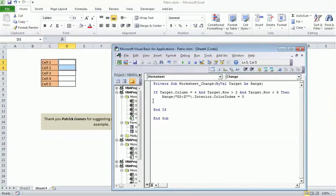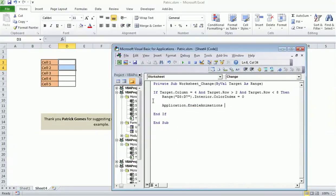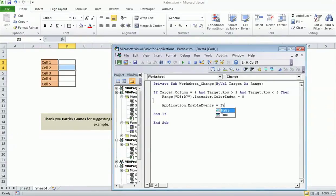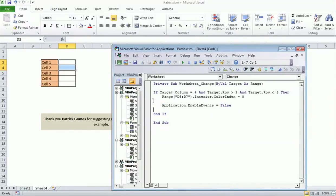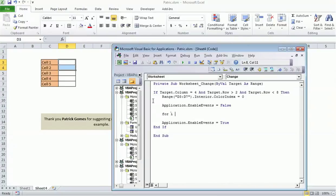Now we want to change the other values as dash and the background colors as red. Before I change any value in that specified range, I need to disable the events, otherwise it will keep on calling this event over and over again and it would be an infinite loop. So I will disable the event for a few steps of execution that I want to do here in between.